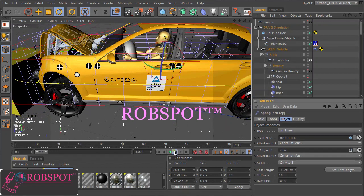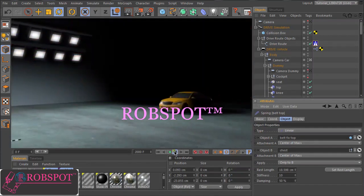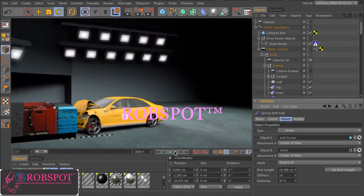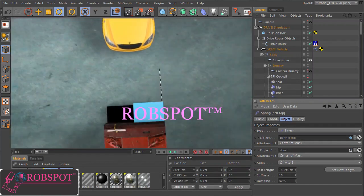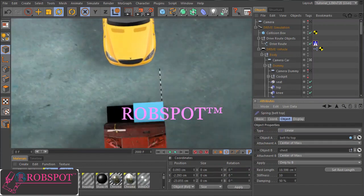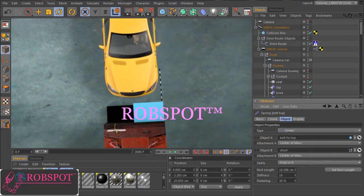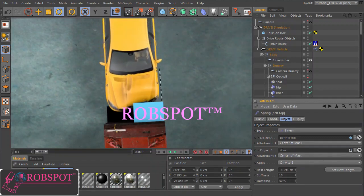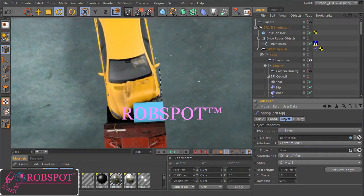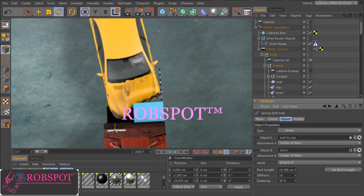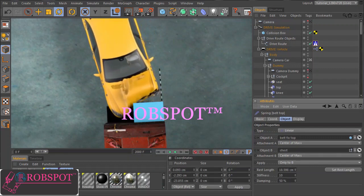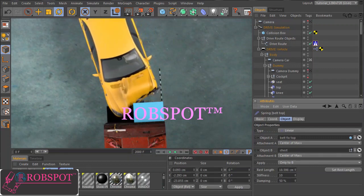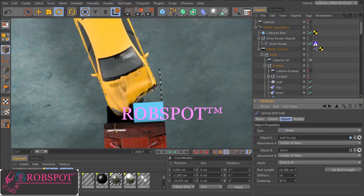So this is the final setup for the animation. Now you can add some ambient stuff, spotlights and the hall. Hope this tutorial can help somebody to make nice car crash animations. So see you. Bye.